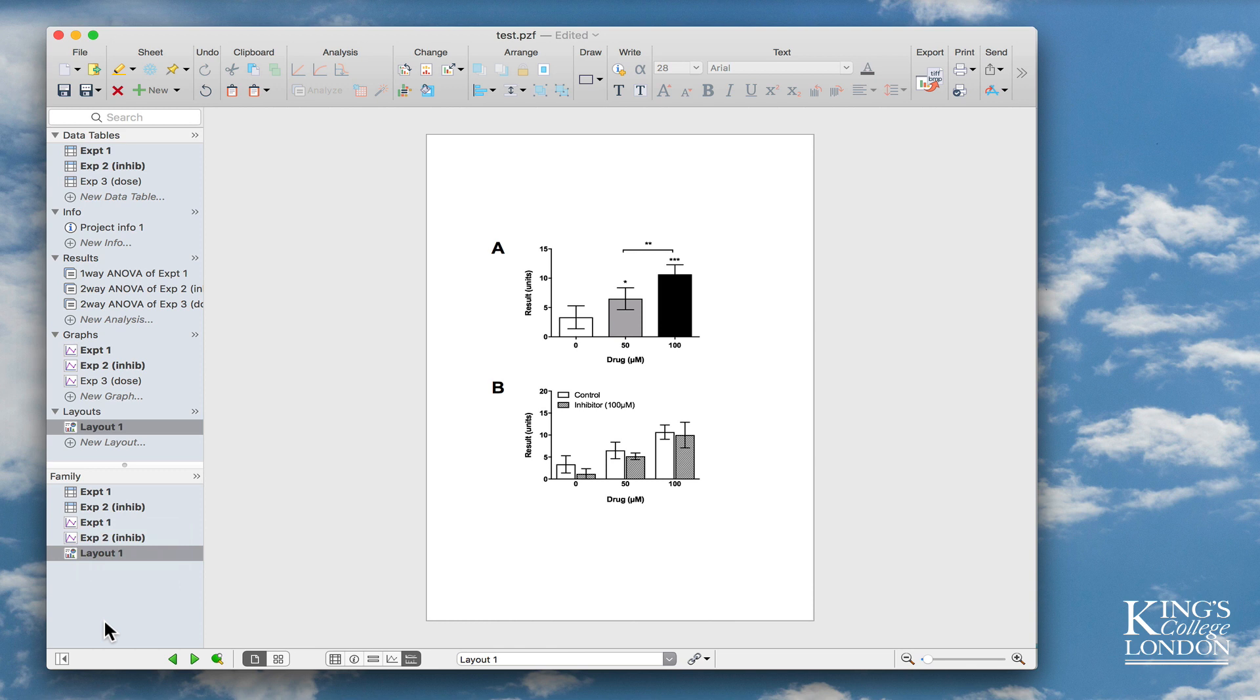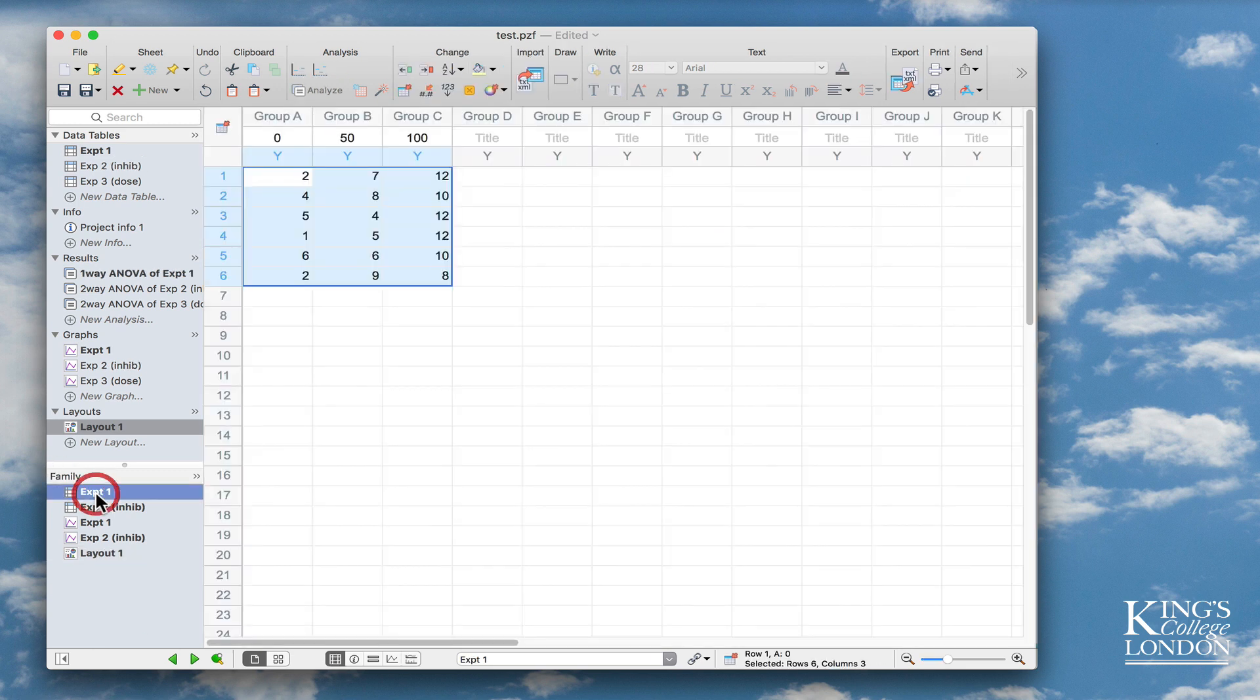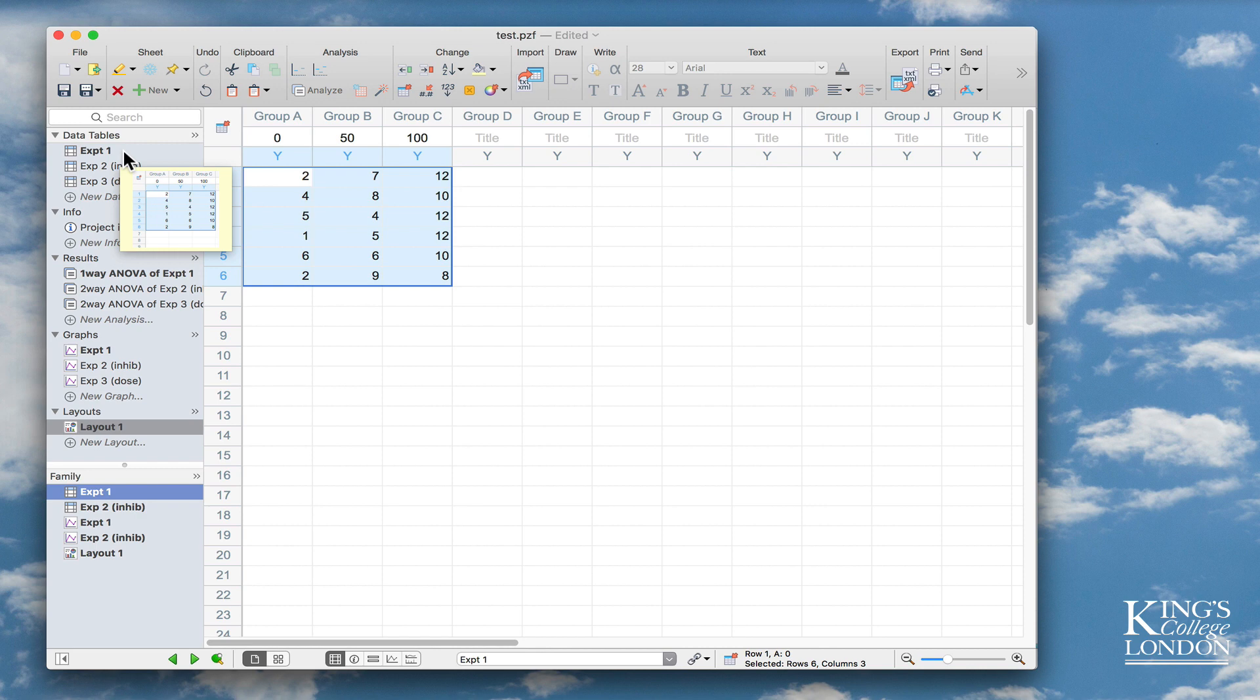It does mean that if you have multiple layouts with multiple figures, you can very quickly track down the dataset from which that figure is derived, and also the graph from which that layout is derived. So for instance here, I can immediately see that EXP1 is here, and it takes me straight to the EXP1 table.